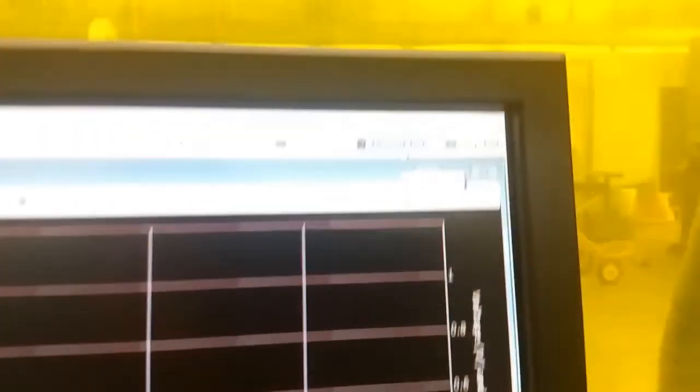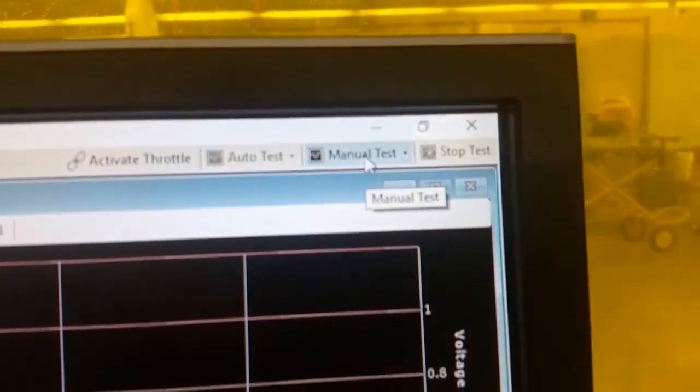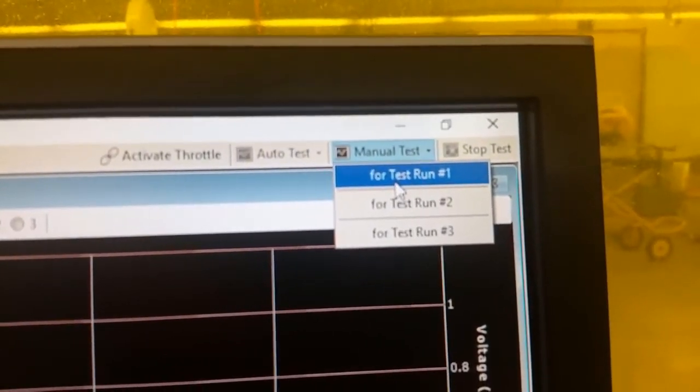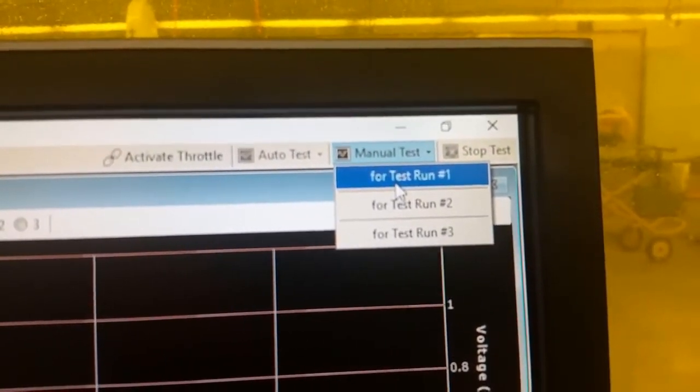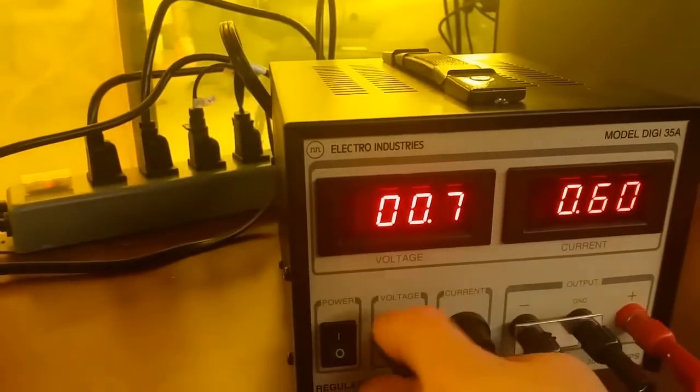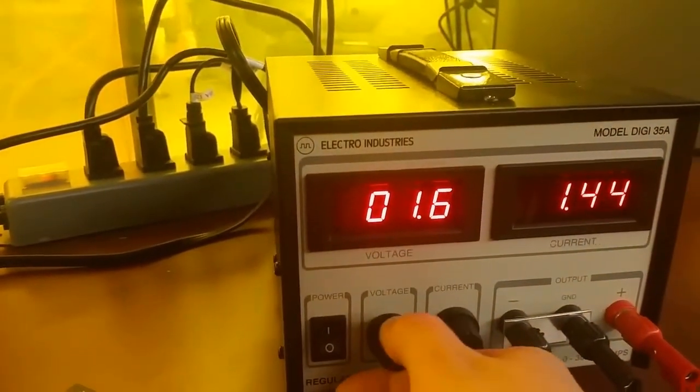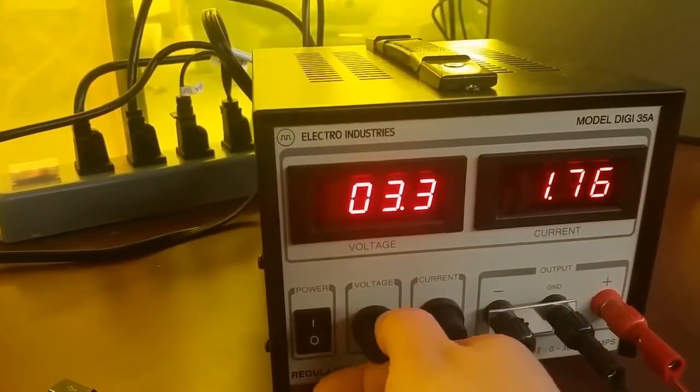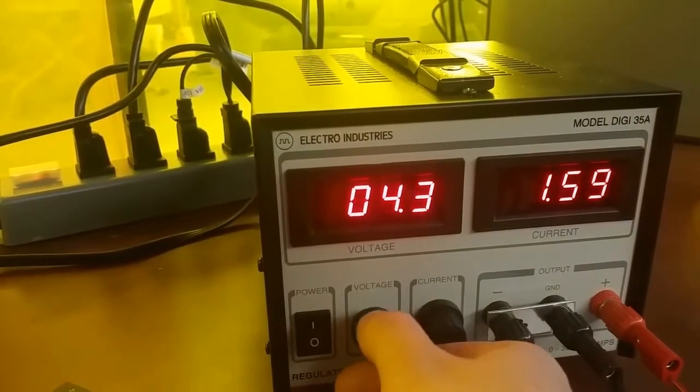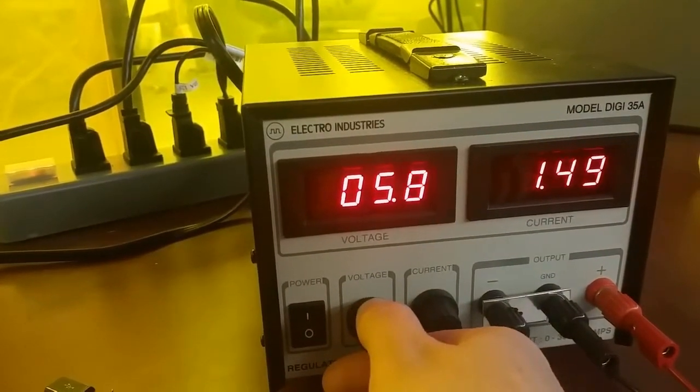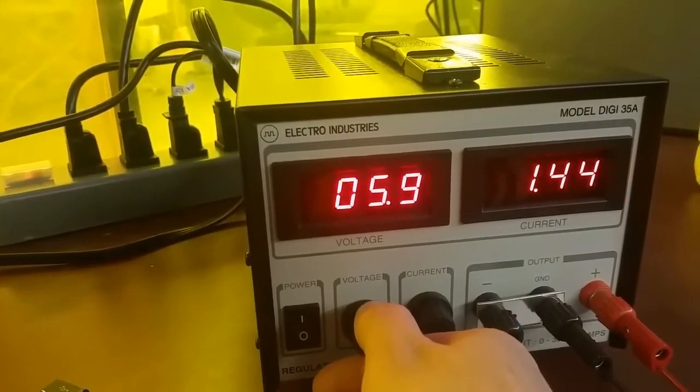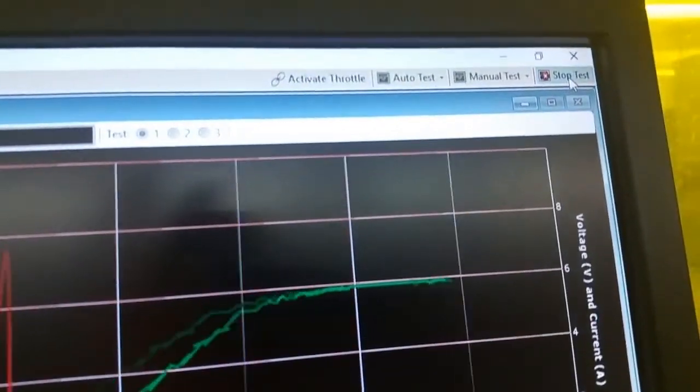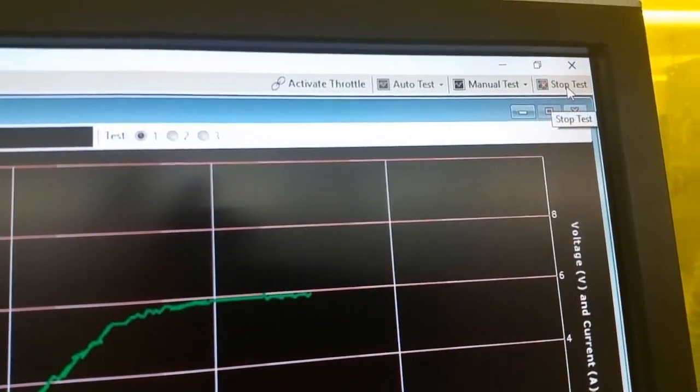Turn on the power supply, then start the test running like this. Now slowly turn up the voltage all the way to six volts. Let it run for about three seconds and then click Stop Test. Turn the voltage back down to zero.